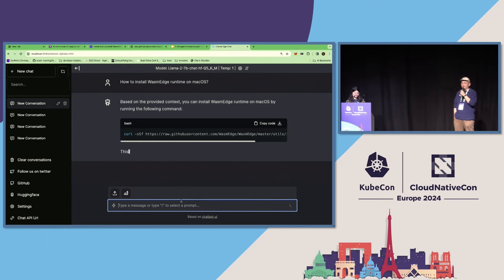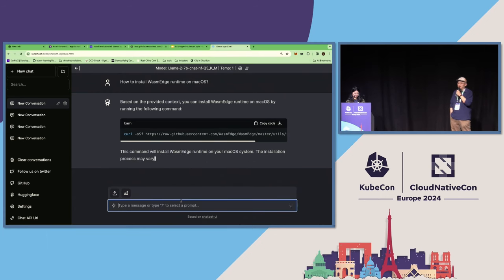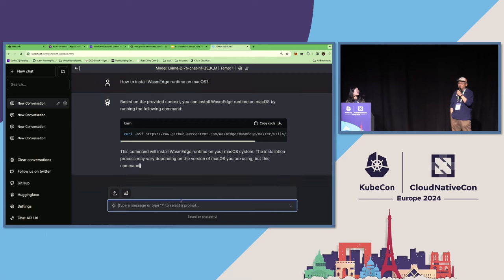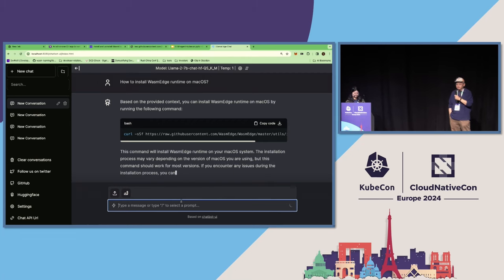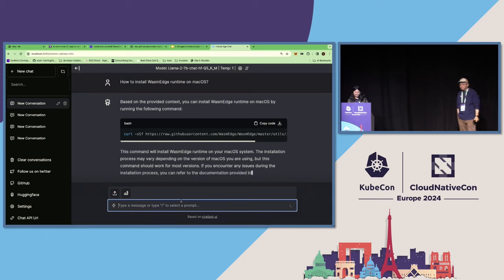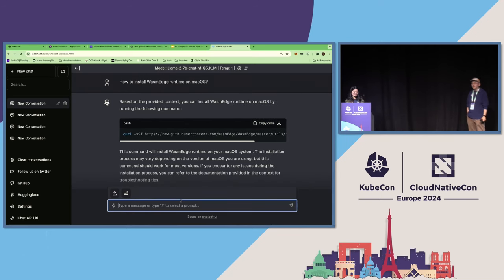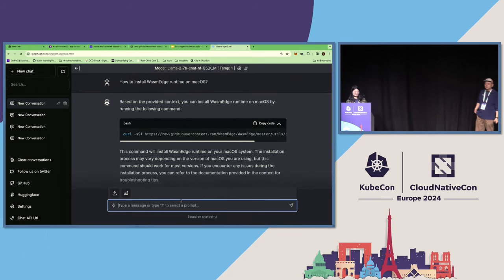So this is a 7B model, so it runs slower than the 2B model, especially at startup, because it needs to load all five gigabytes of the model content into the memory. But now it's come back. Based on the provided context, you can install WasmEdge runtime on macOS by running the following command. And that's exactly the command that appears in our documentation.